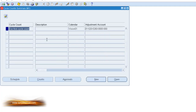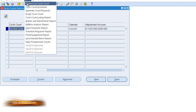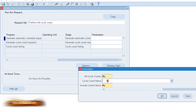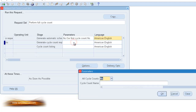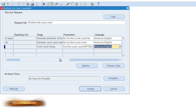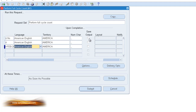Now we're ready to perform a full cycle count. To do this, we go to our Tools menu and select Perform Full Cycle Count. Go to the parameters screen and put in our cycle count. Go to the next parameter screen, put in our cycle count, and the next one as well. We want to save our output so that we can go back and see our listings.